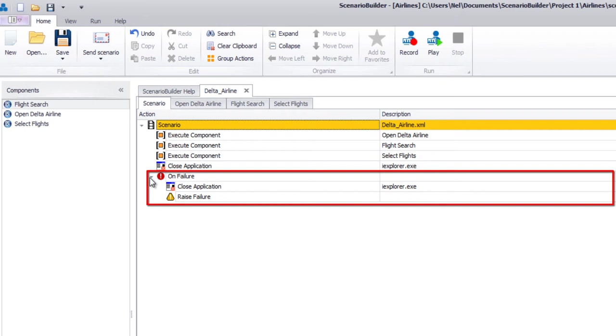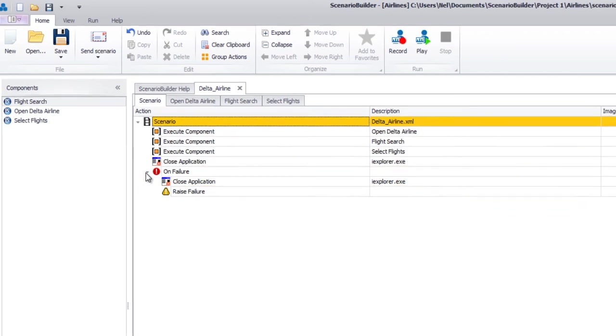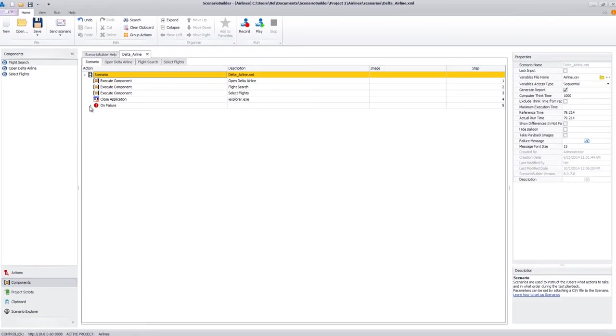In this scenario, On Failure closes the internet browser to reset the workstation and raises a failure notification so that the execution report reflects the incomplete iteration.